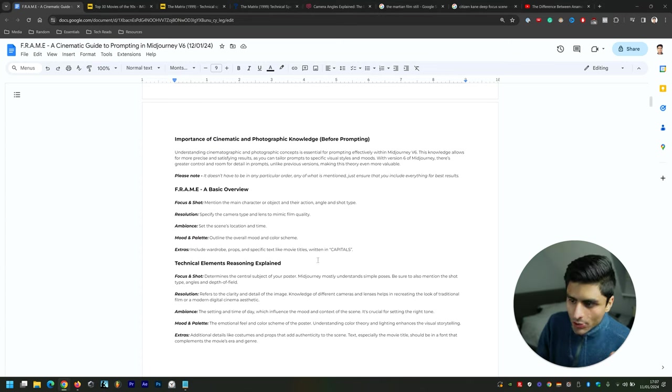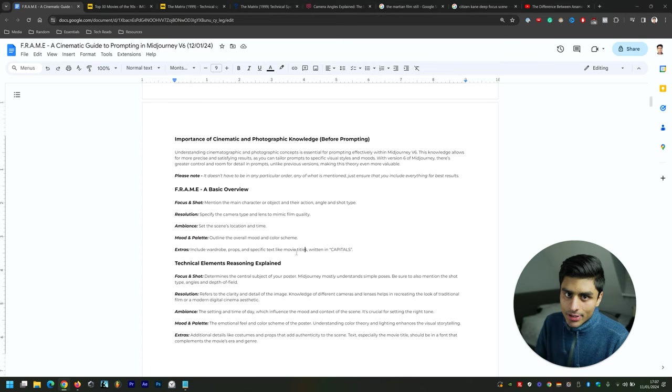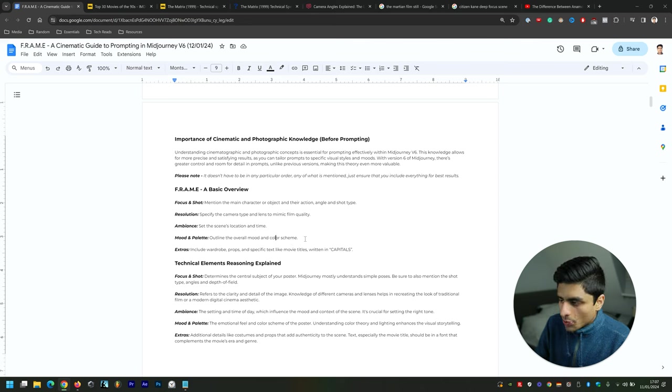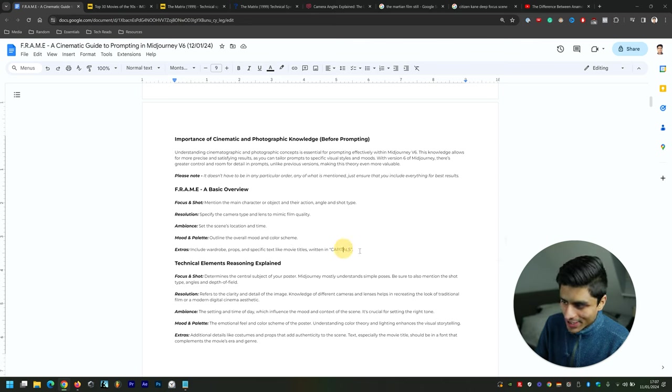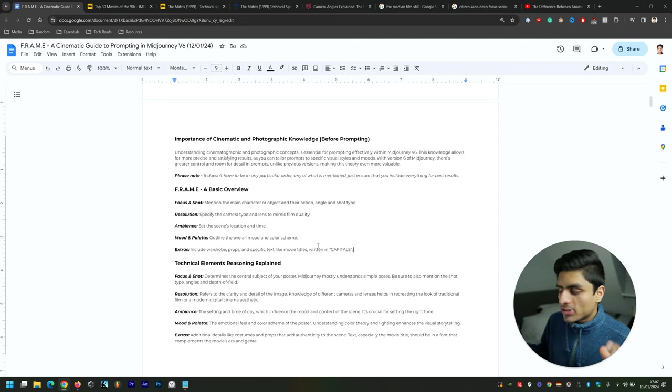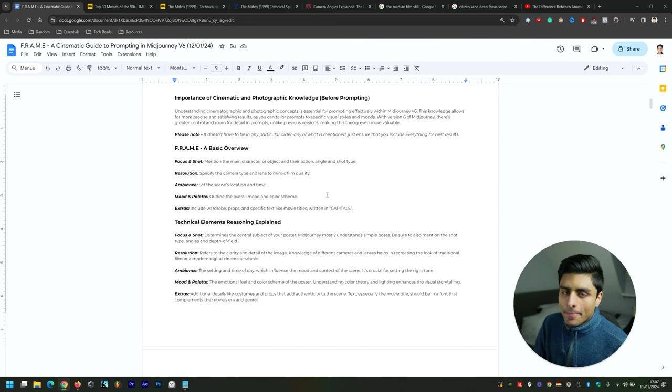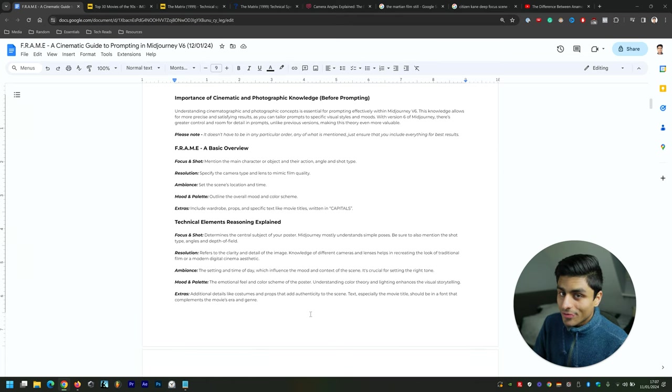Then you get the Mood and Palette—dystopic, dark, gritty, or happy—and the color scheme along with that to reflect it. And then lastly, the wardrobe, props, and specific text, like I mentioned before, written in capitals, that can really add to the scene.